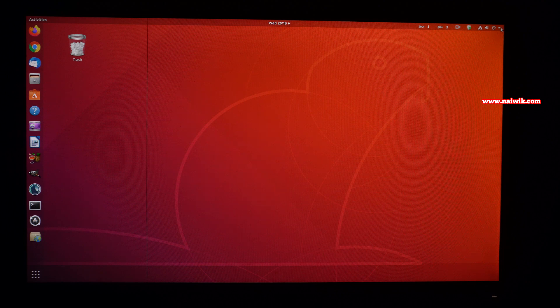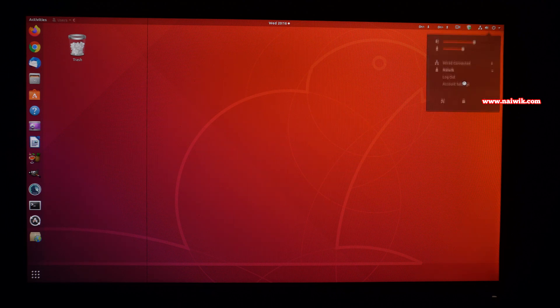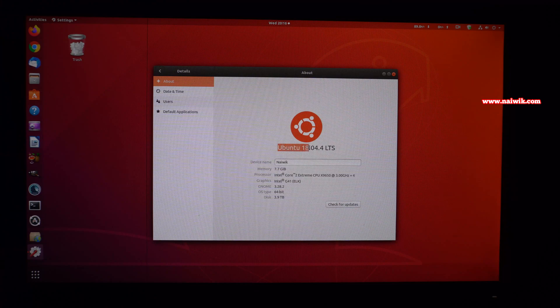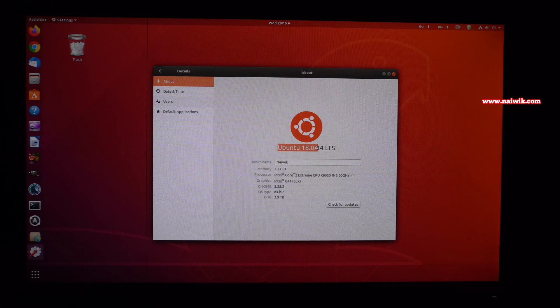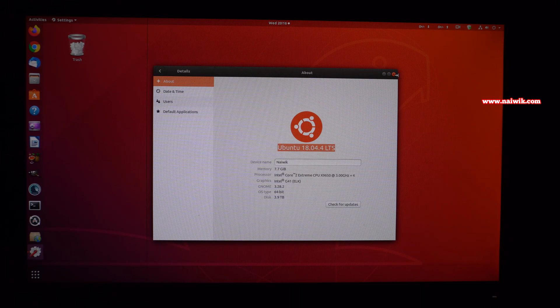Here you can see that currently I am running on Ubuntu 18.04. Here you can see the version of Ubuntu, Ubuntu 18.04 LTS.